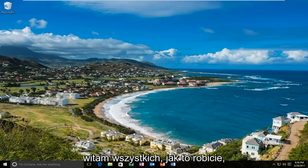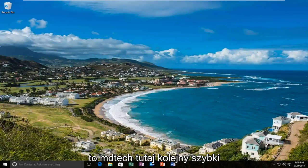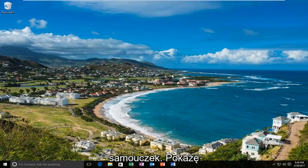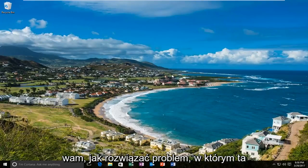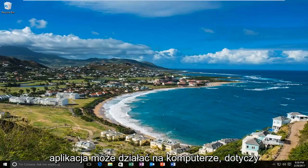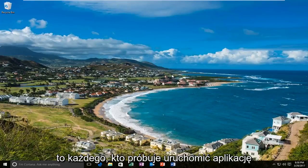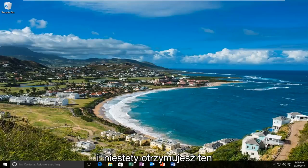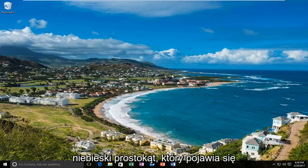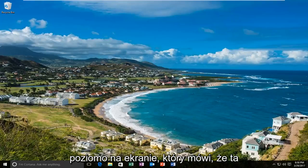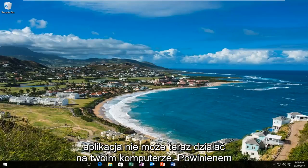Hello everyone, how are you doing? This is MD Tech here with another quick tutorial. Today I'm going to show you guys how to resolve the issue where this app can't run on your PC. This will apply for anybody who's trying to run an app and getting this blue rectangle that comes up horizontally across your screen that says this app cannot run on your PC.